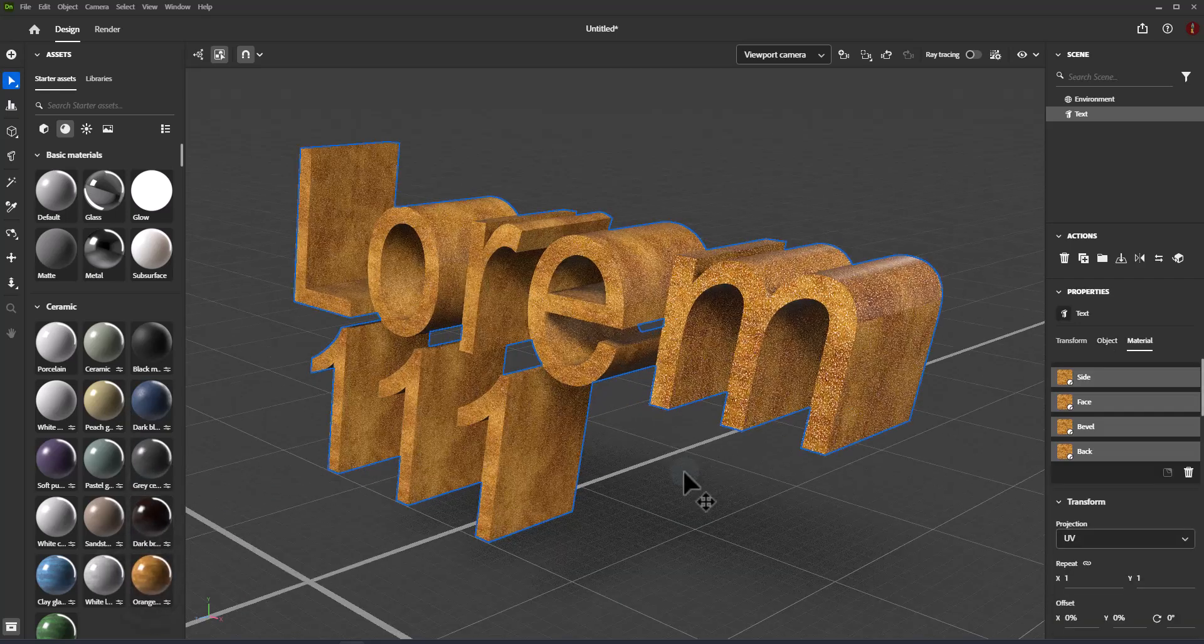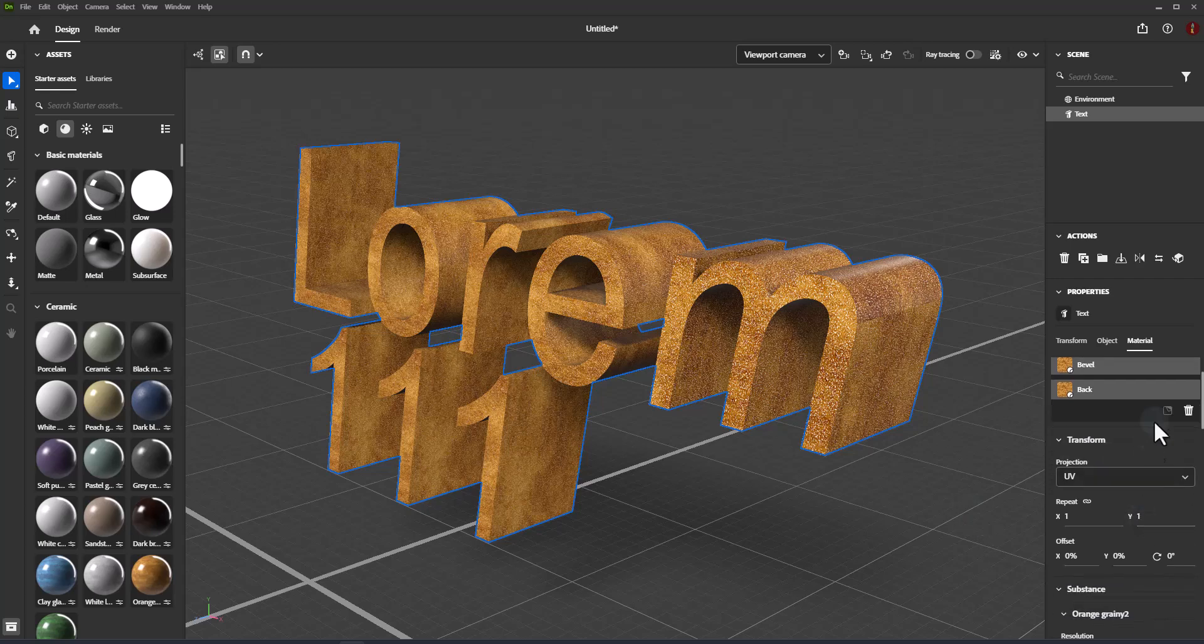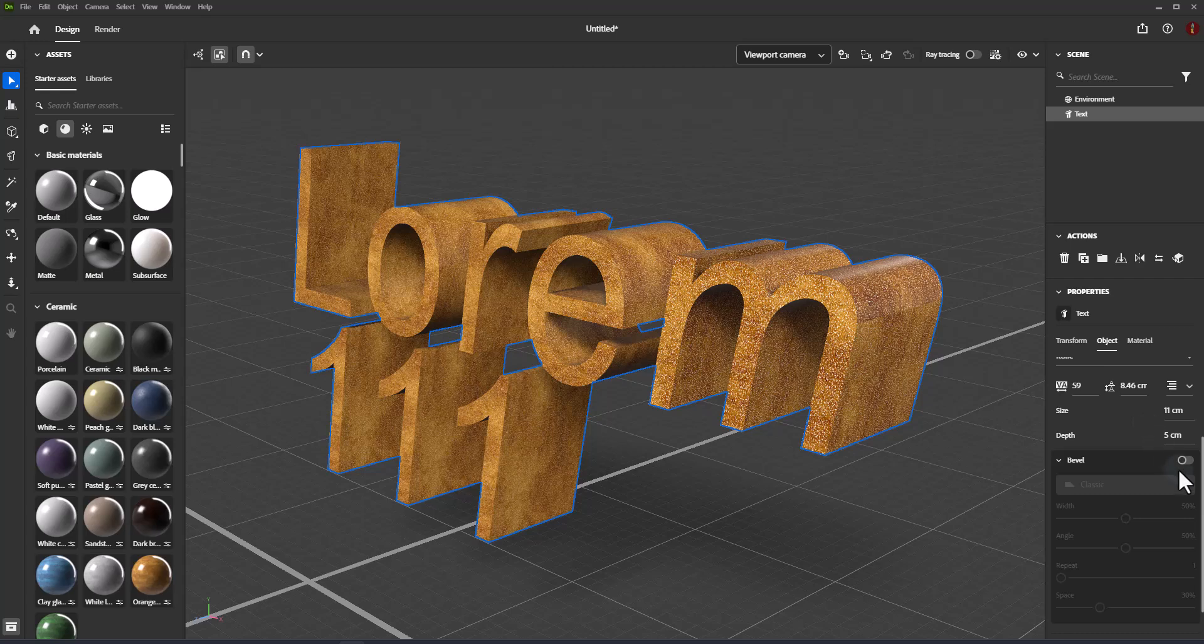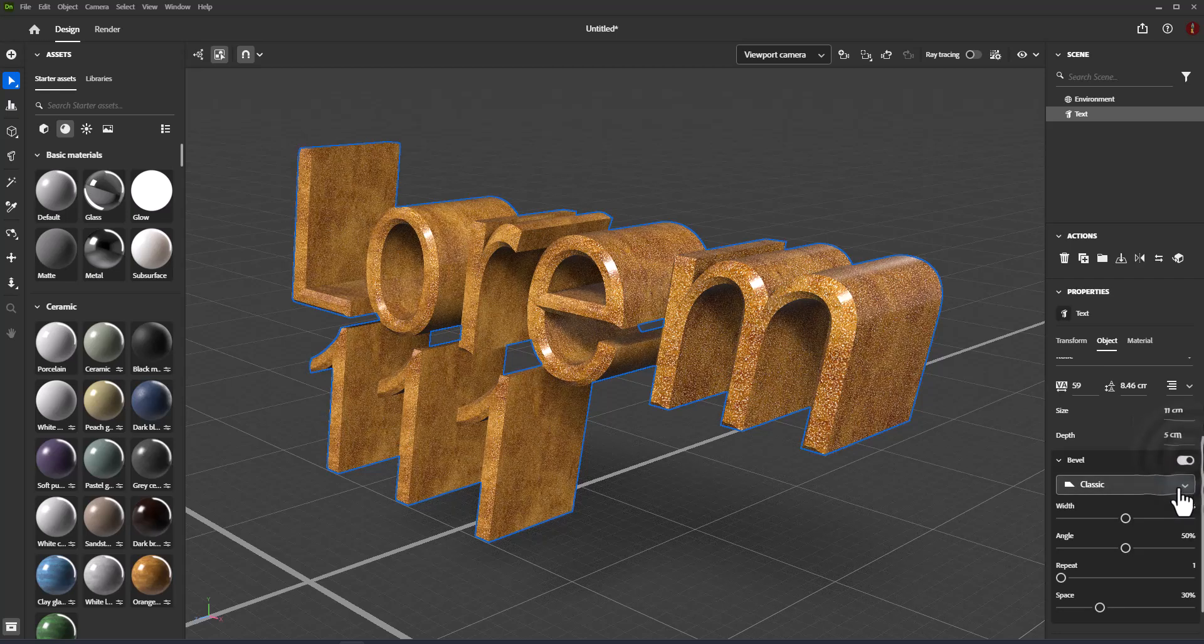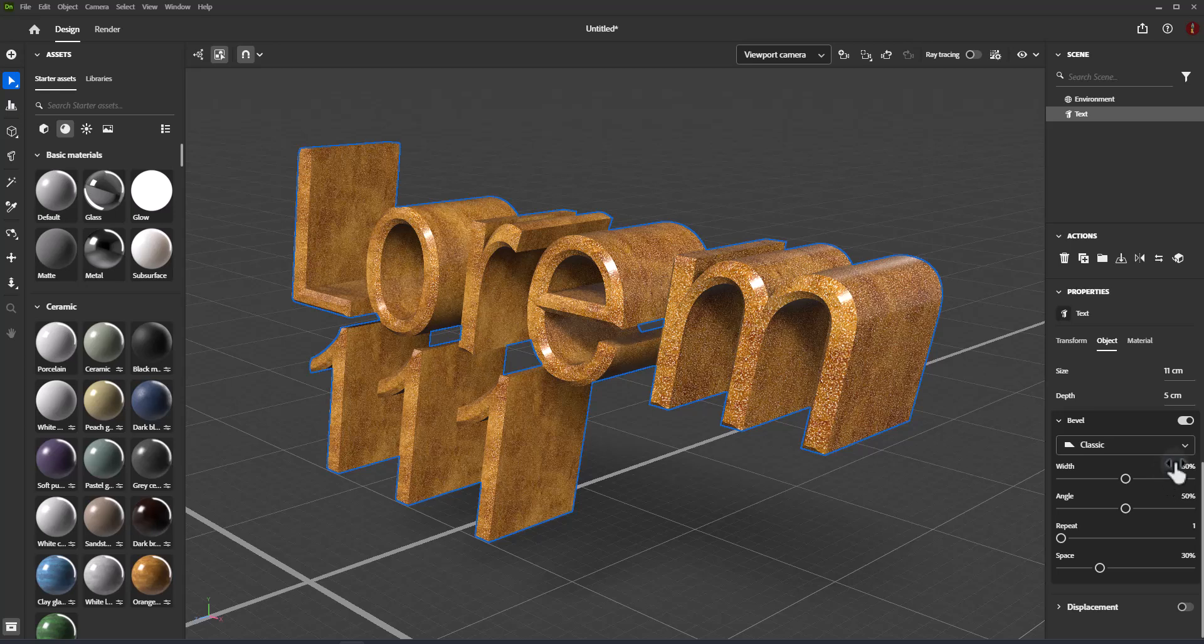Bevel properties. Bevel determines if the edges of the font should use the bevel settings. When disabled the edges of the font are square-edged.